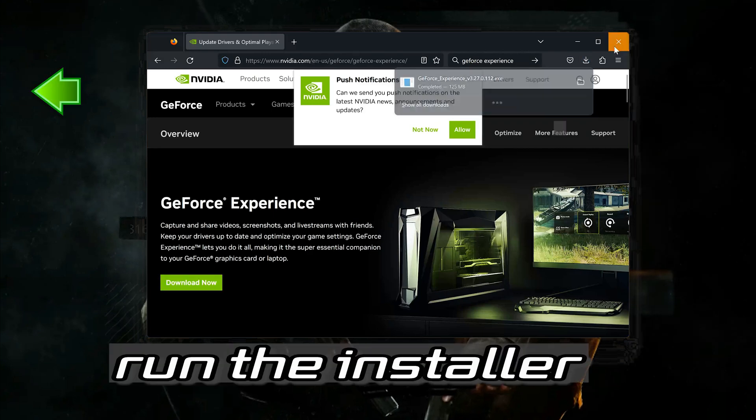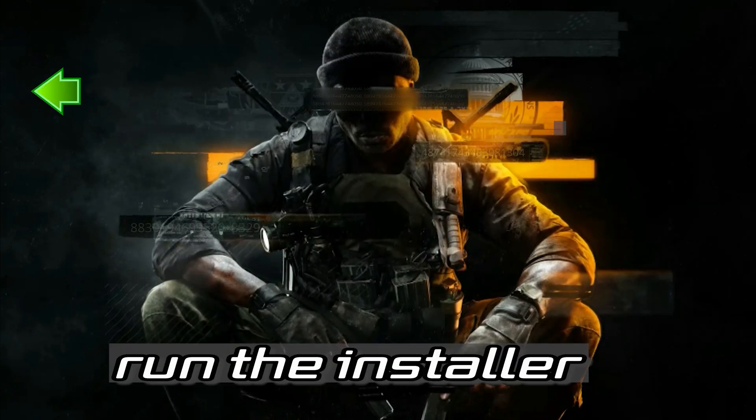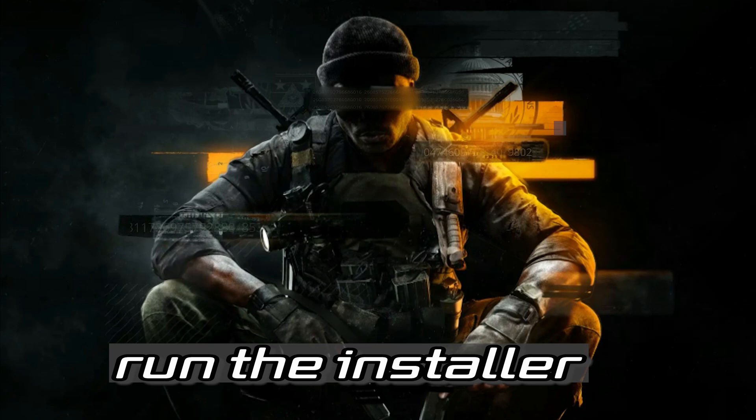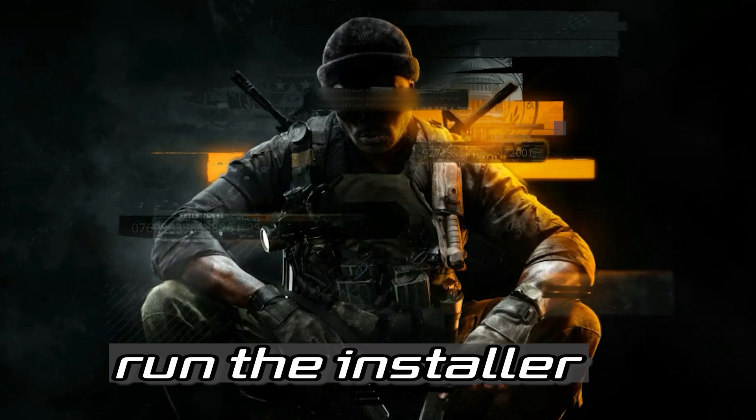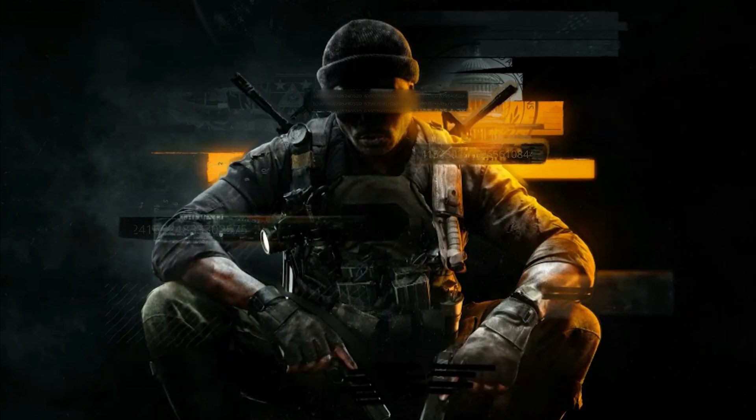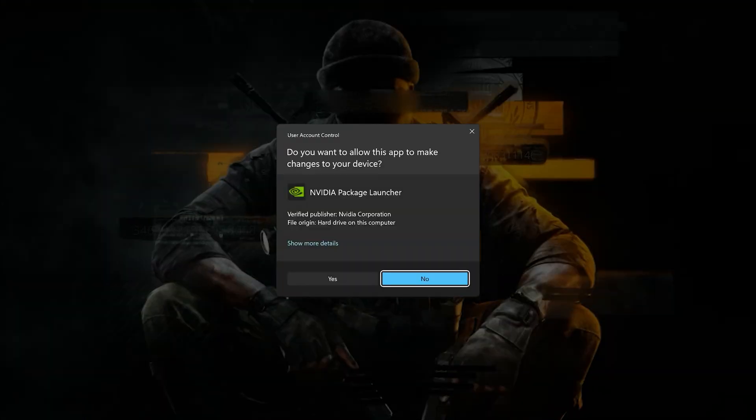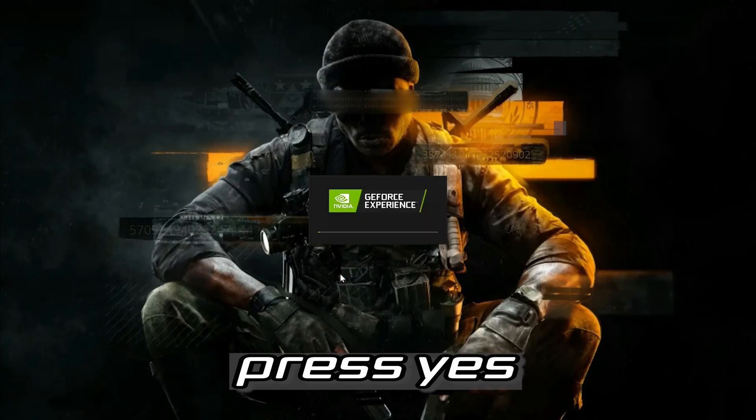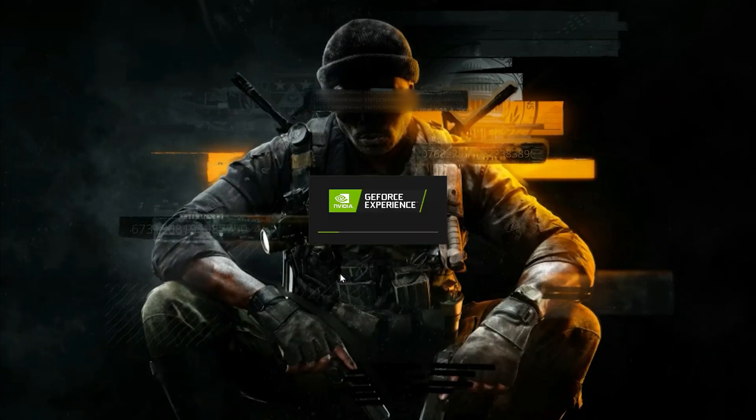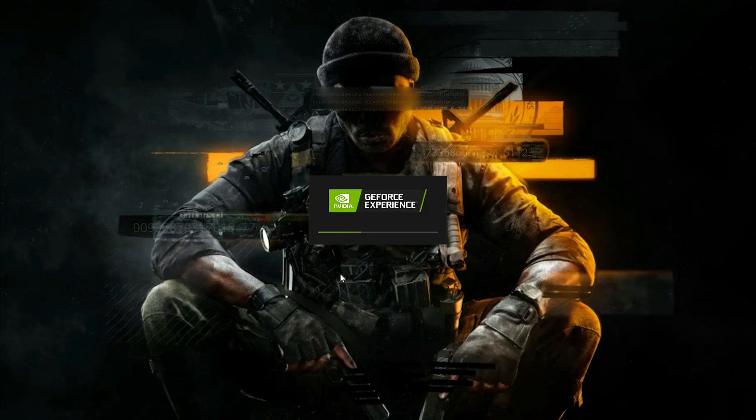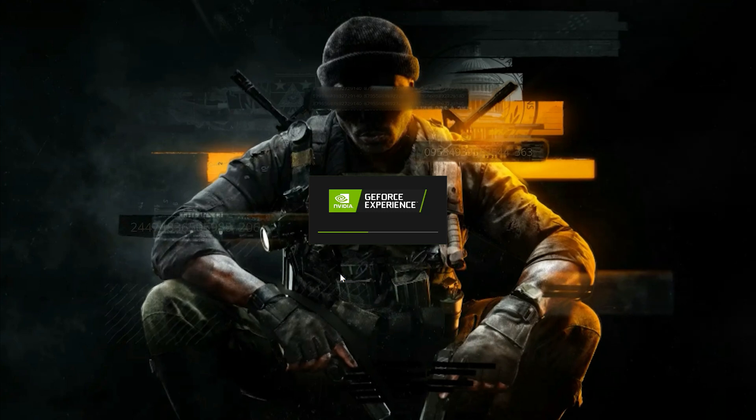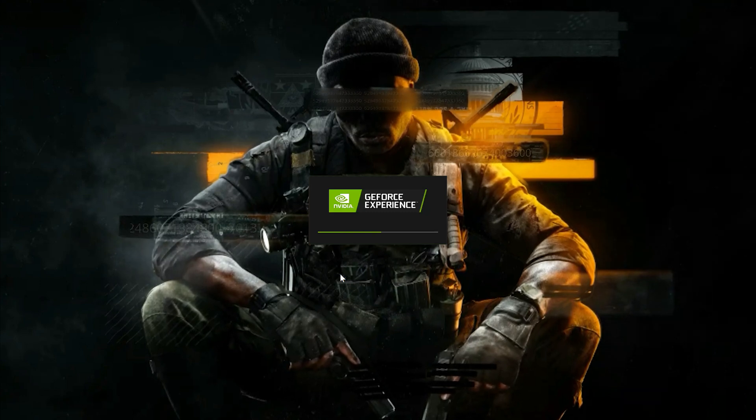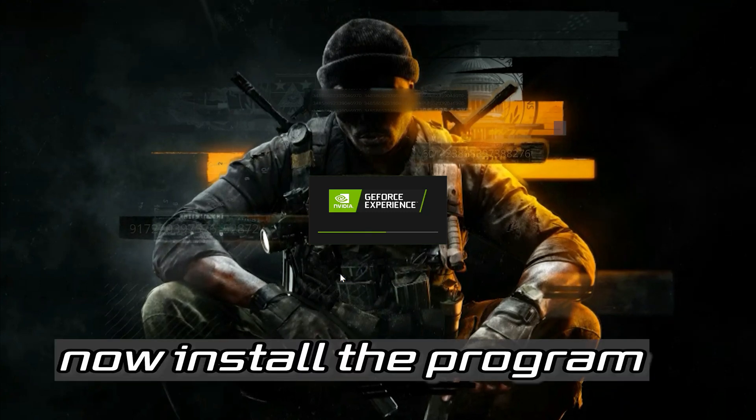Run the installer. Press Yes. Now install the program.